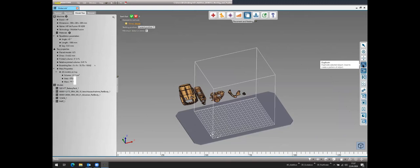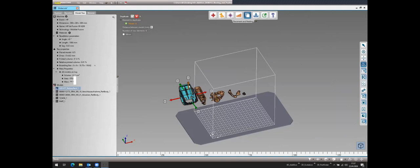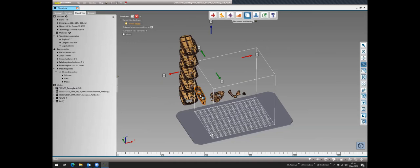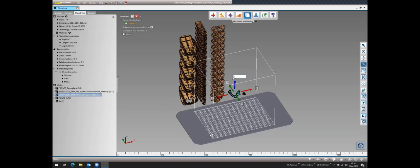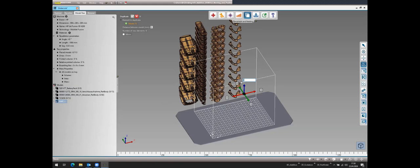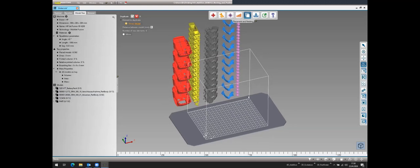With several models loaded and printing orientations defined, we move to the Placement and Nesting workshop, where we can duplicate parts and position them inside the machine. Parts can be duplicated by dragging arrows or typing in the desired quantity.